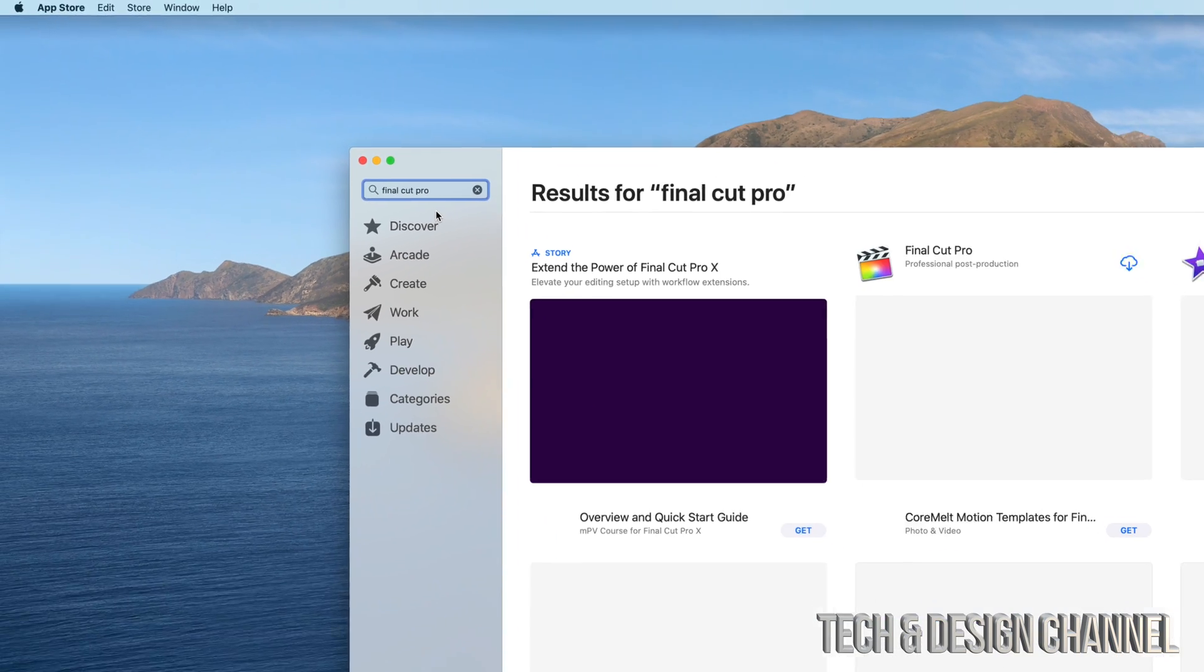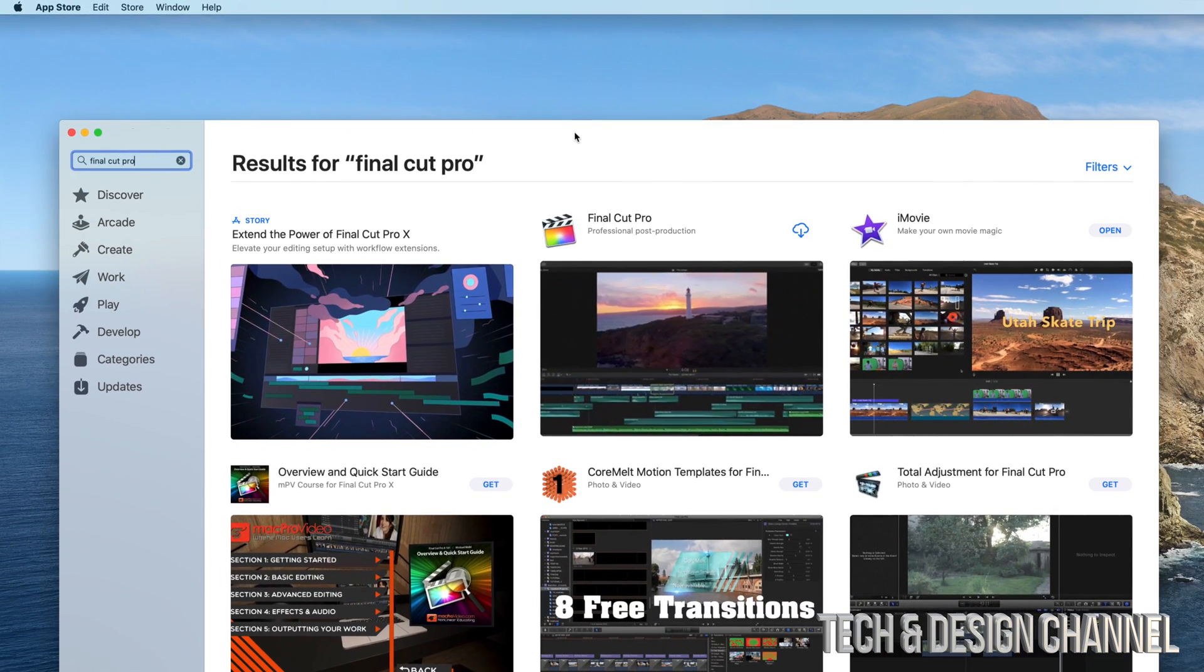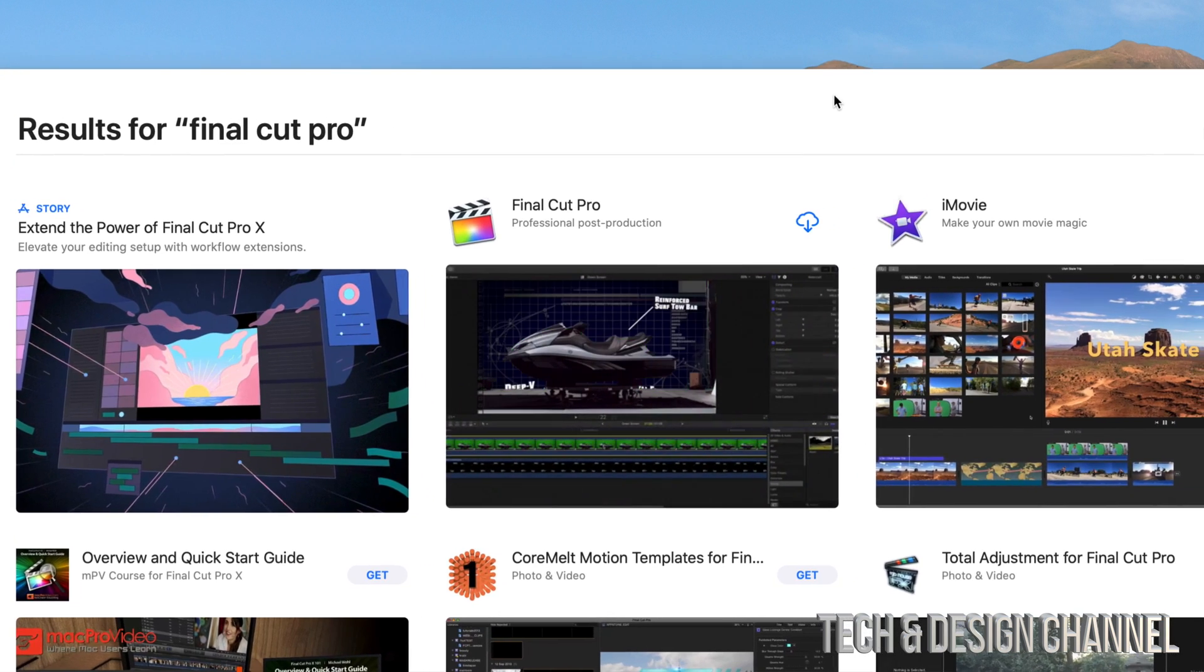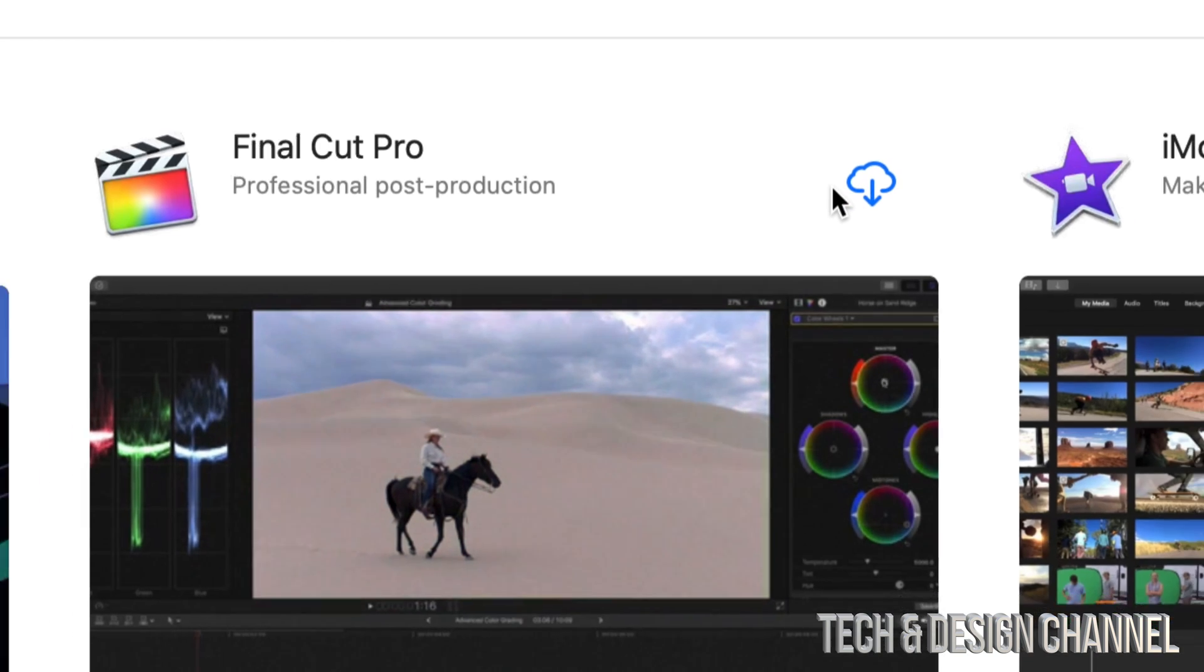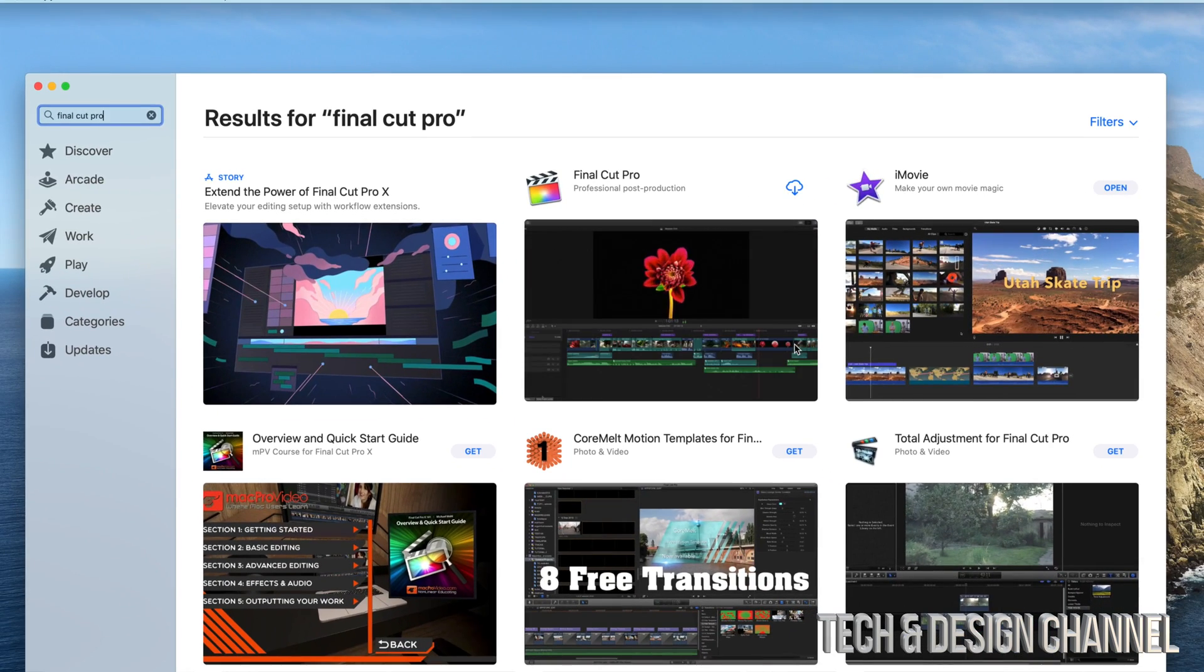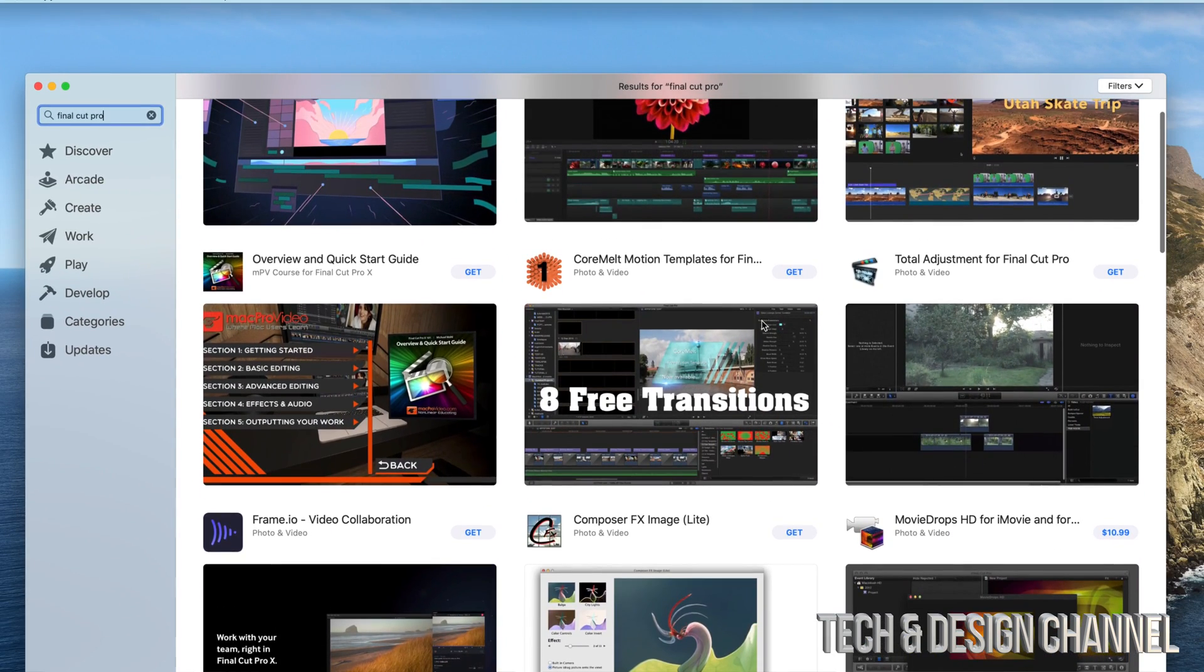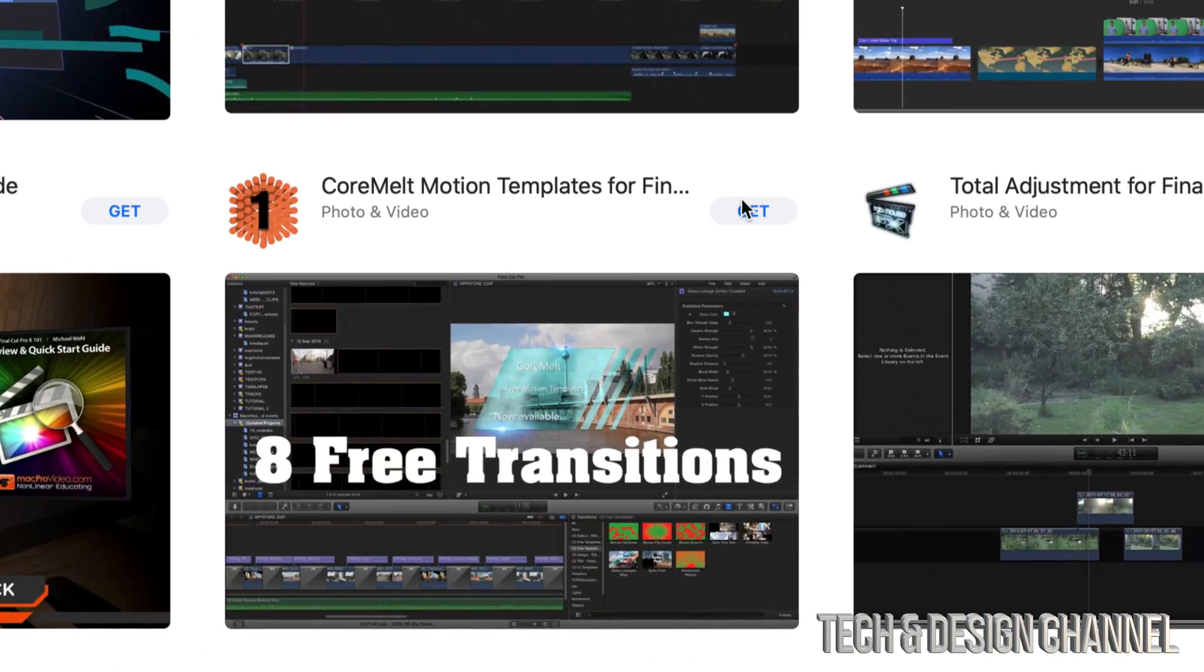We're going to select the first one and then we're going to see Final Cut Pro. If you have already purchased it, then you will see something like this, which just means you can go ahead and download it. If you haven't, then you will see something like these other apps right here where you see 'Get'.